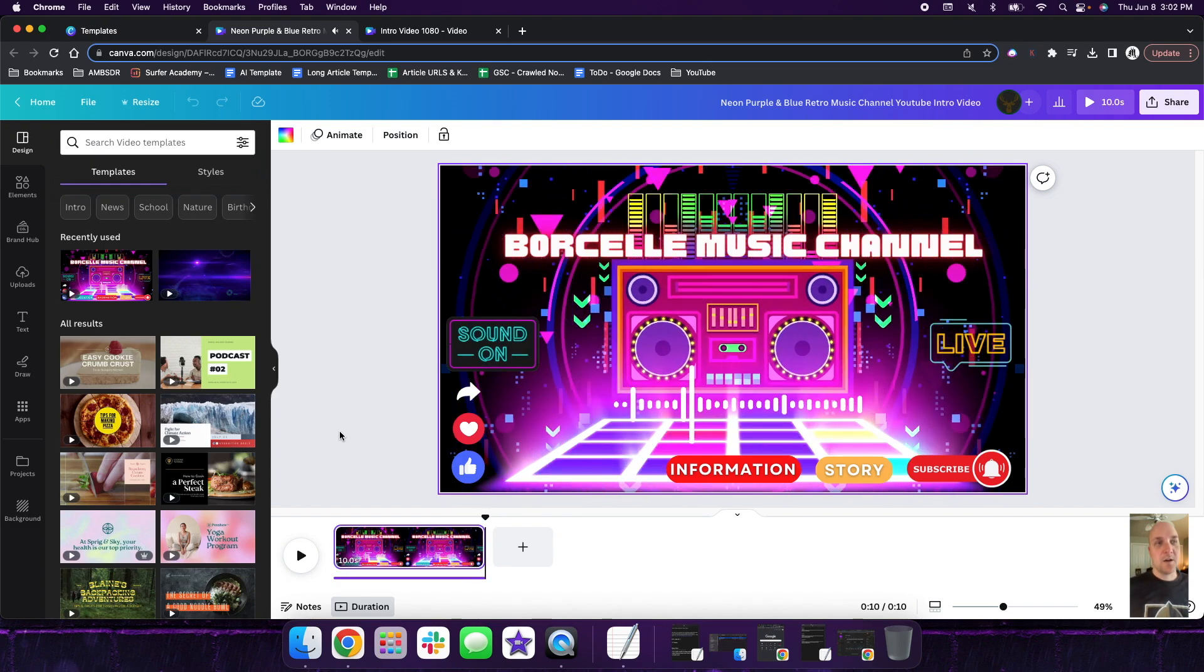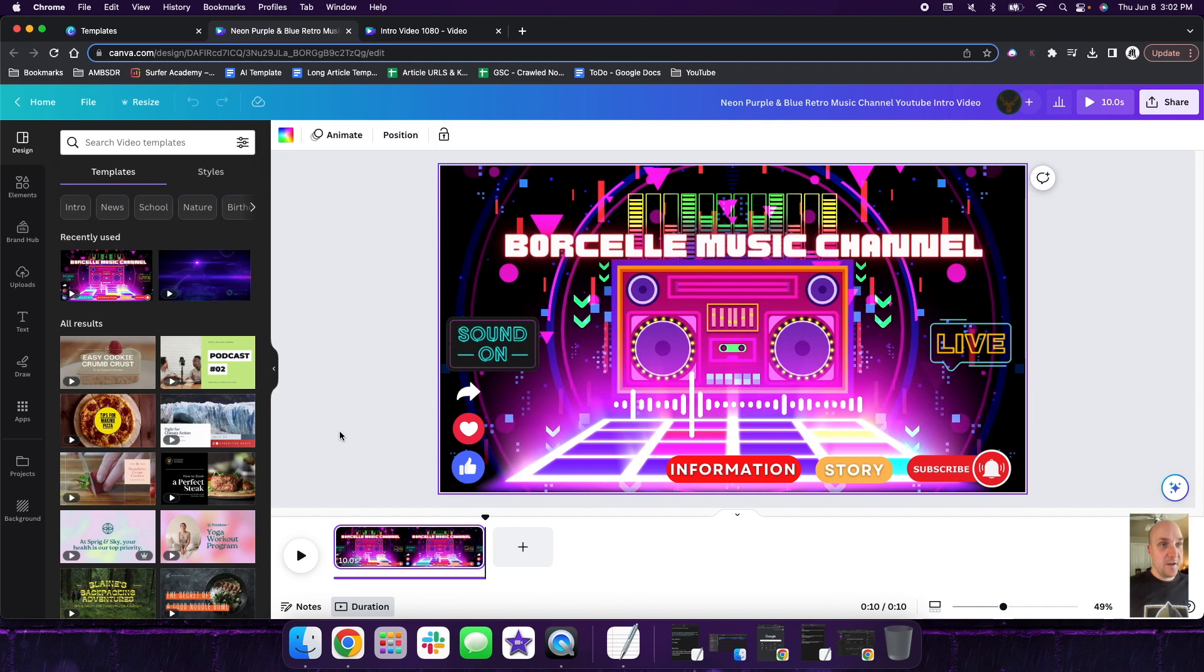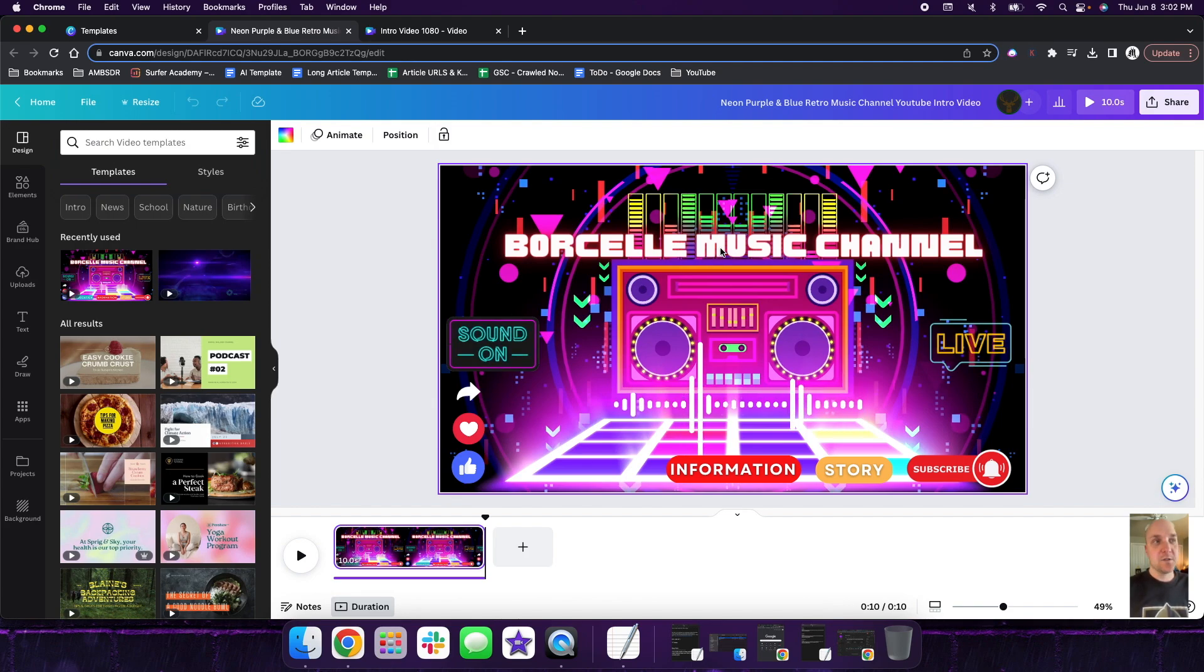So there's a lot going on here. It's very colorful, very in your face, very eye catching, which is nice if this is your niche or if this is your style.